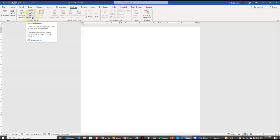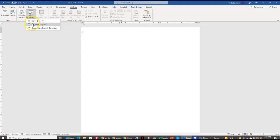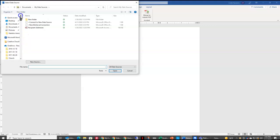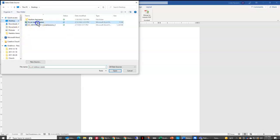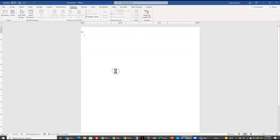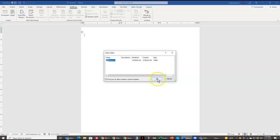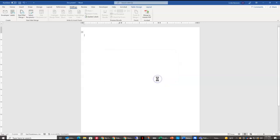Now I need to come in and select the recipients. So I'm going to select recipients, use an existing list. And I saved my address list on my desktop. So I'm going to go to my desktop, Excel Address Labels, Open. Then all the tables in that document are here, and I only have one table. So I'm going to select that and say OK.